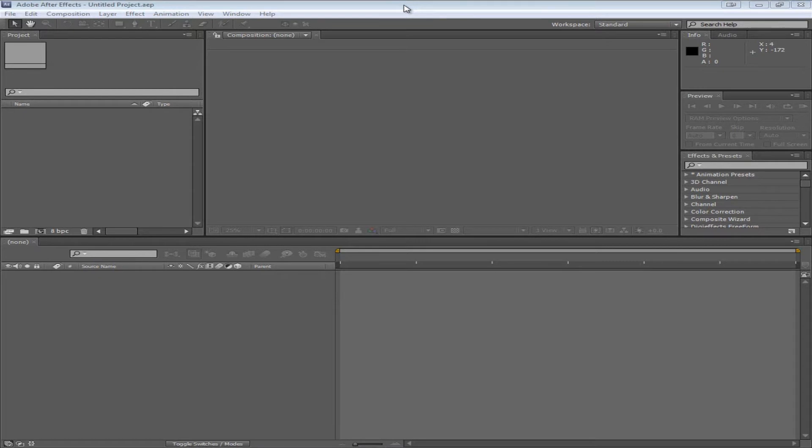Hey everyone, I'm Zephyr and this is the first in a series of beginner tutorials where I'll be going through all the basic aspects of After Effects. In this video I'll be showing you all the panels in After Effects so you're not totally lost. The next video will explore the buttons within those panels.